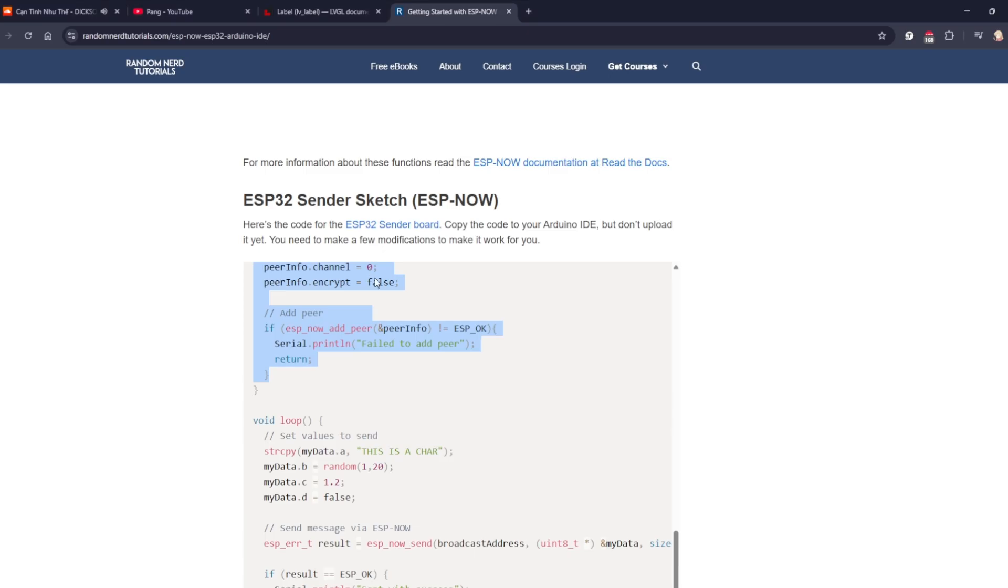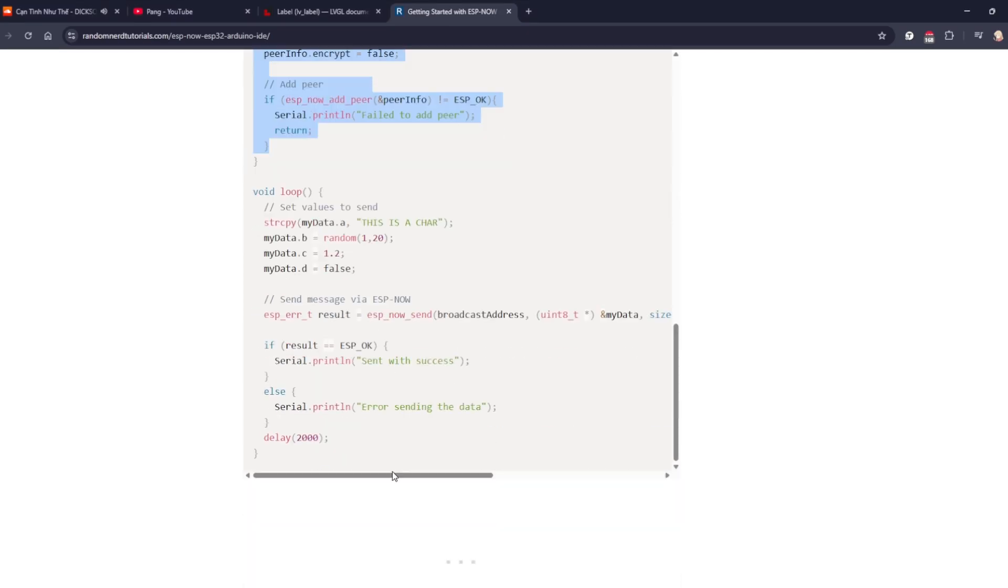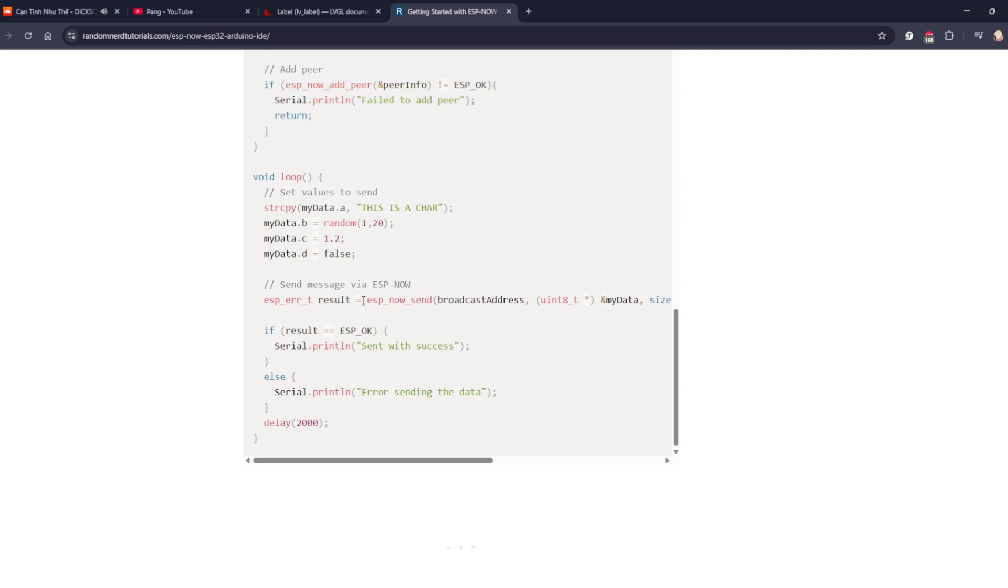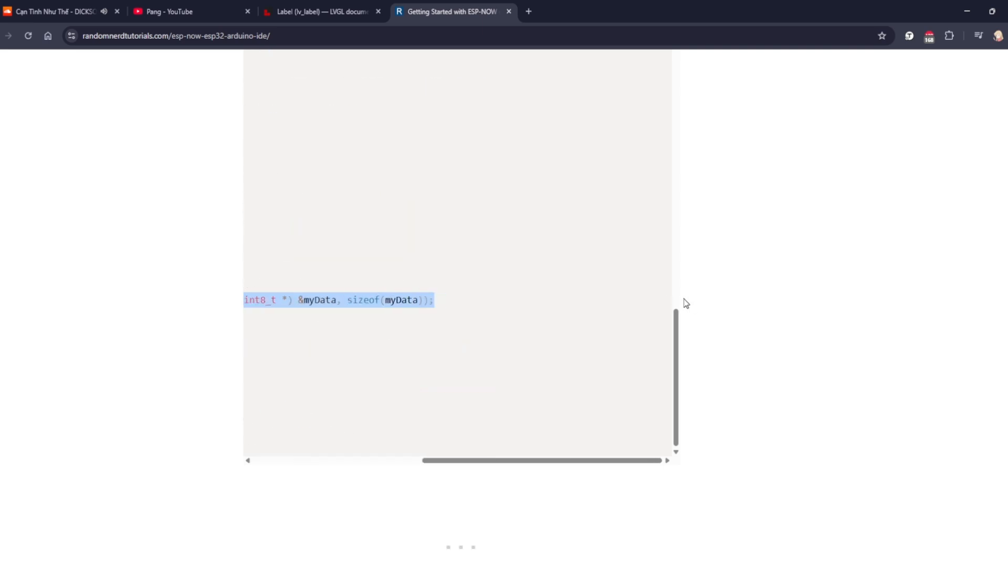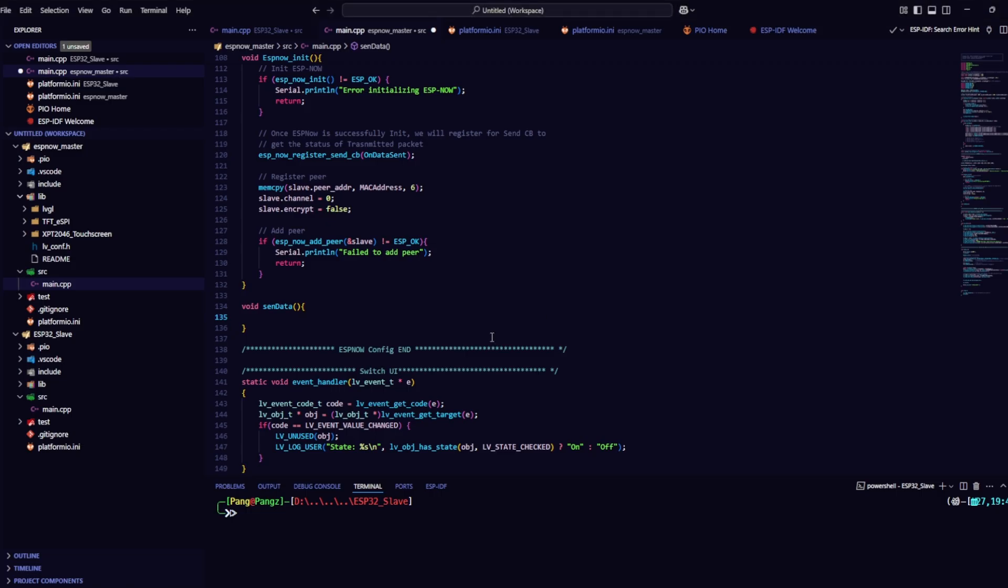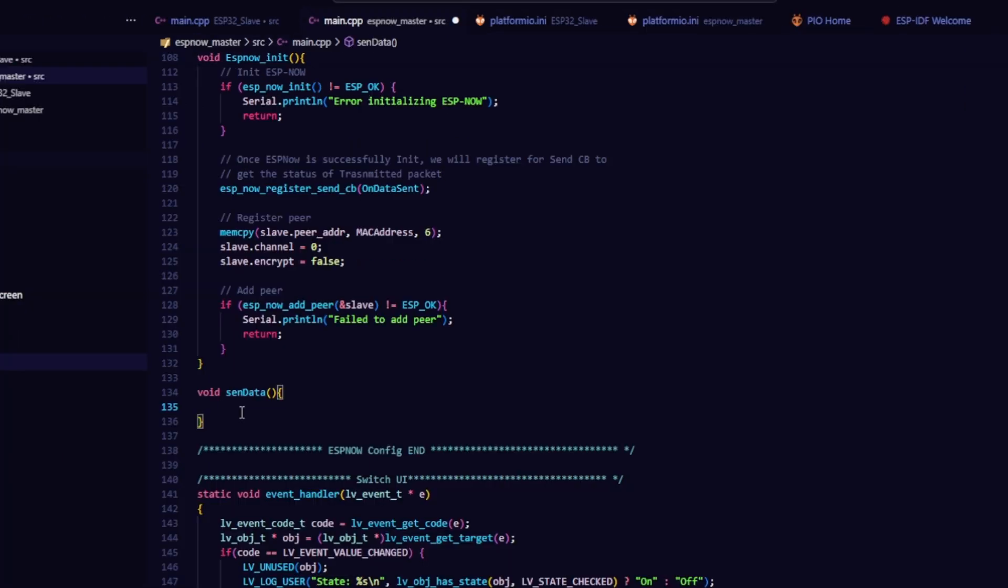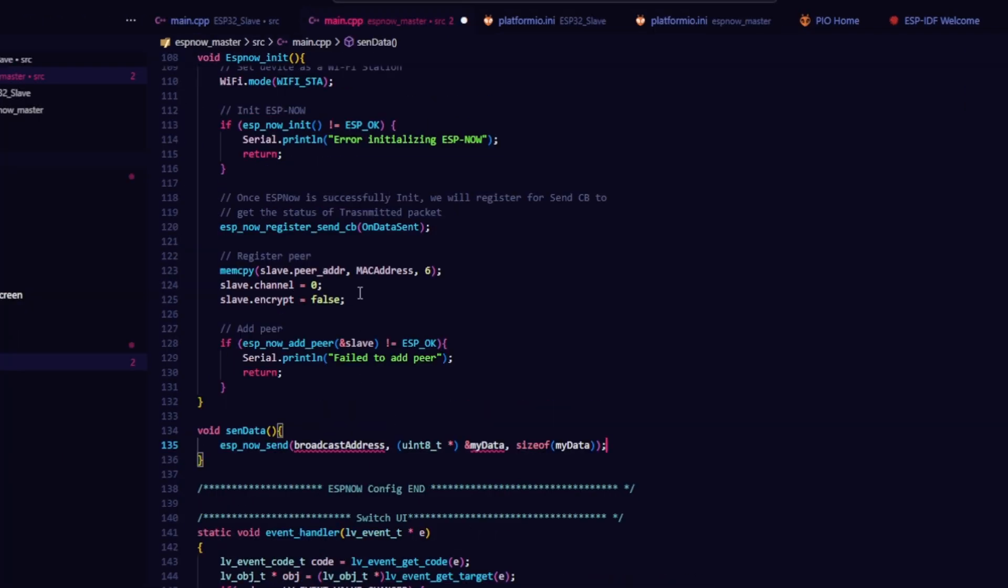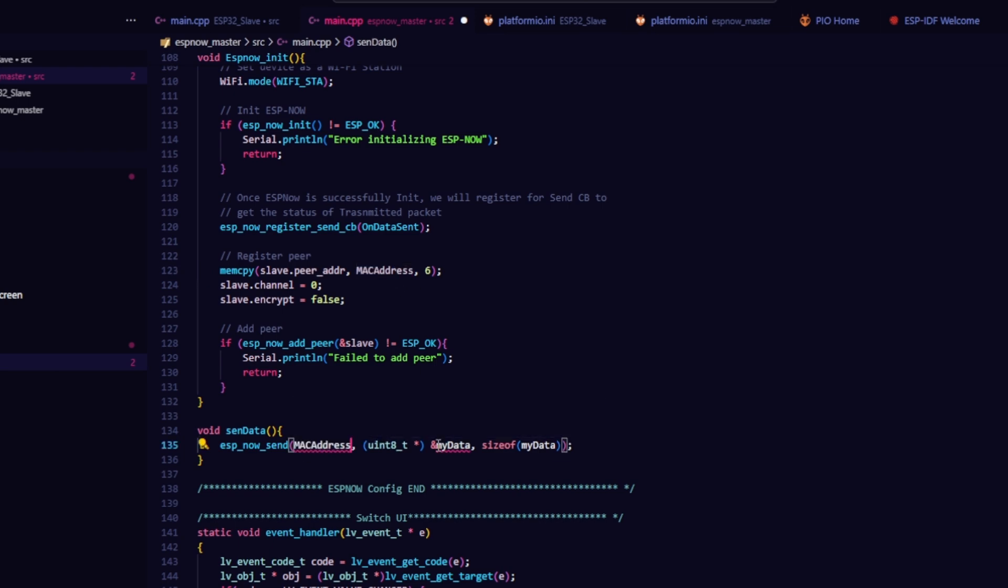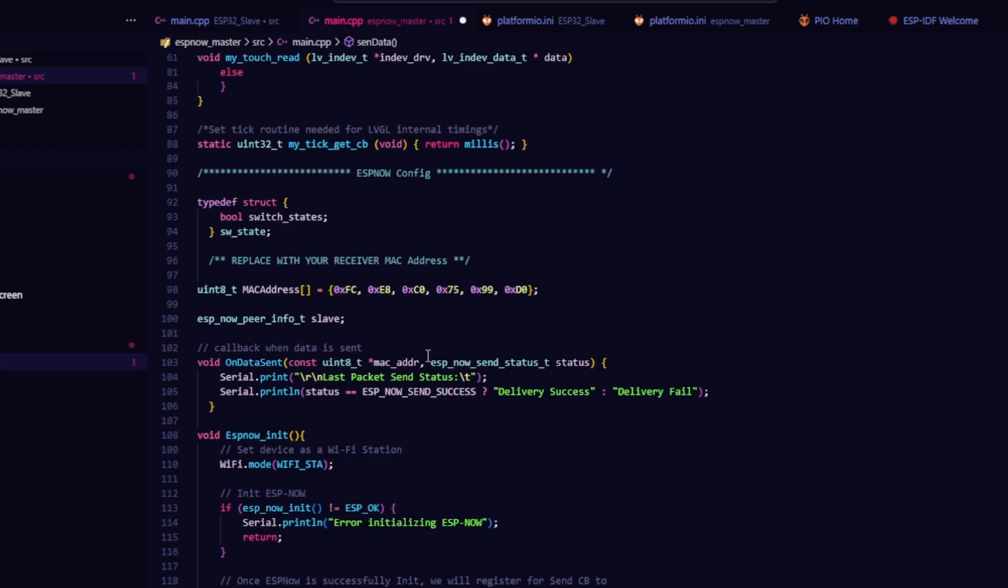Finally, create a function to send data, I called mine SendData. Inside this function, you need to replace the MAC address array, the struct name you created earlier. I used state as the struct.